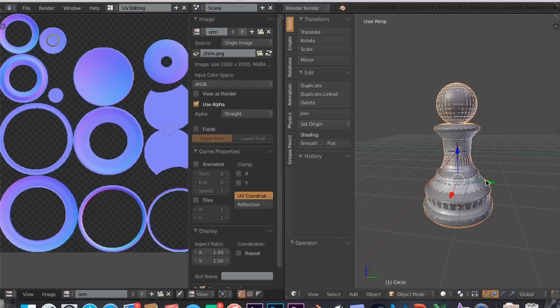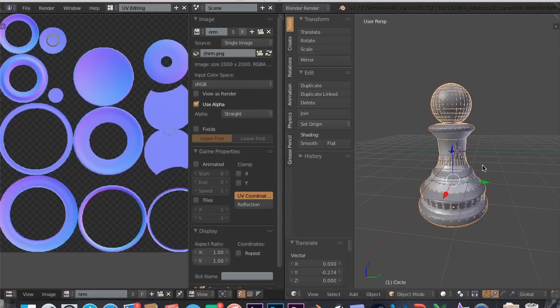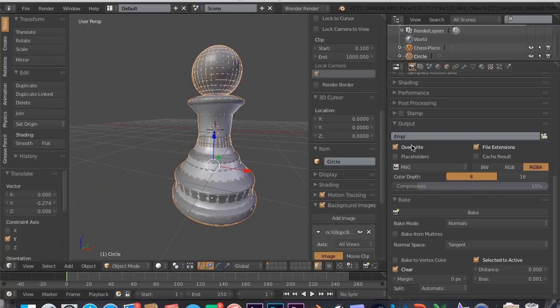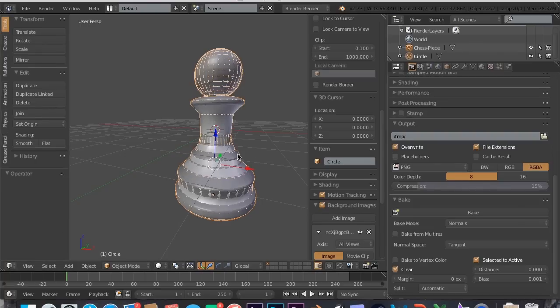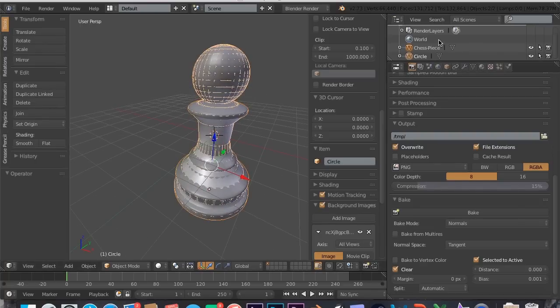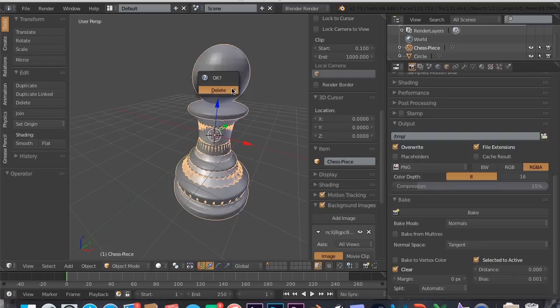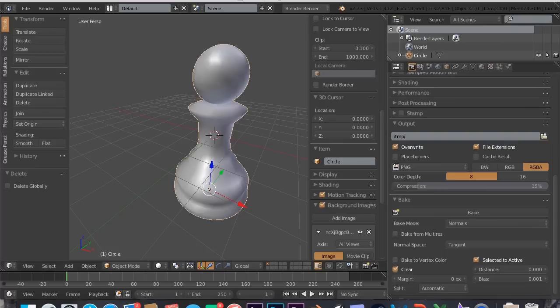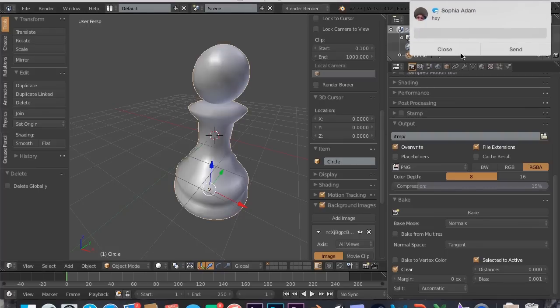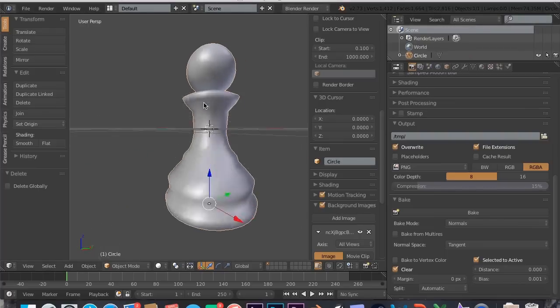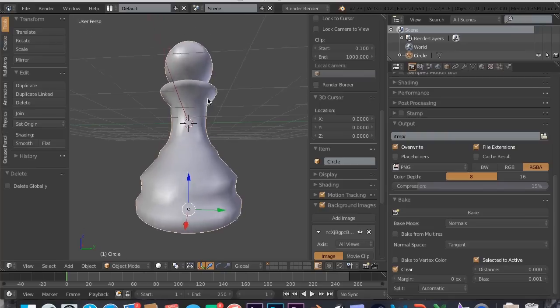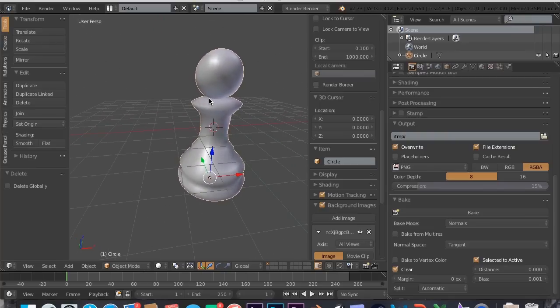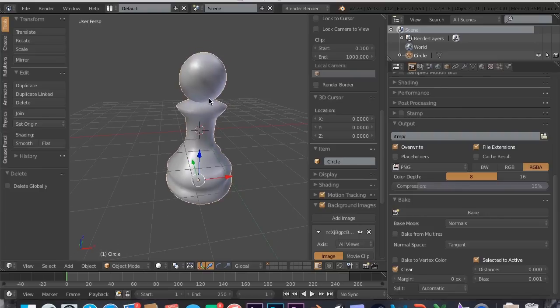Now what we want to do is we want to see how it's going to look. So we are going to jump out of the UV editor, go to here, move it back towards the center, and now we're going to get rid of this chess piece. We're just going to hit X and hit delete. Now we want to see what this is going to look like with textures on it.